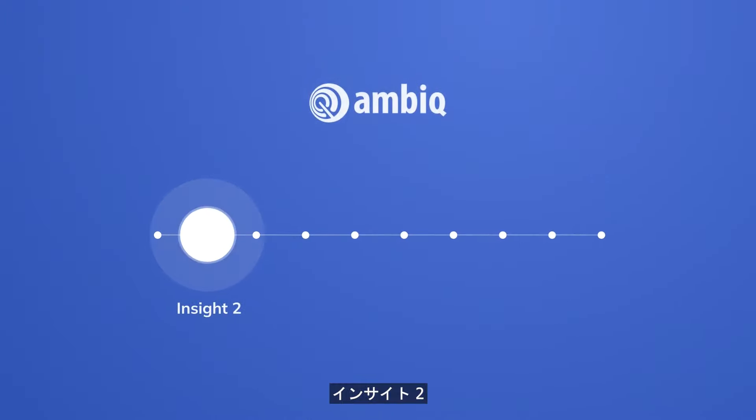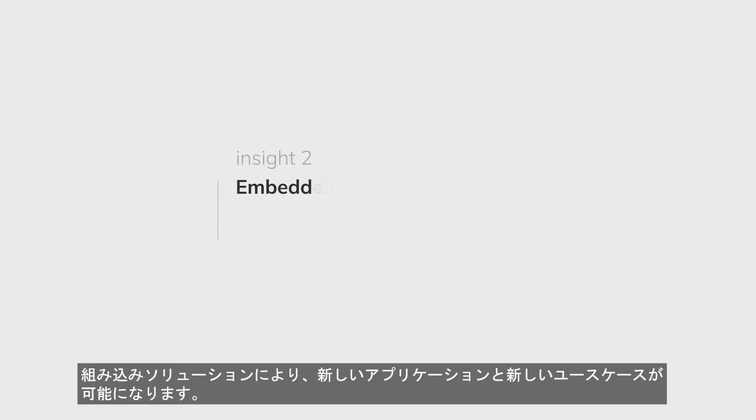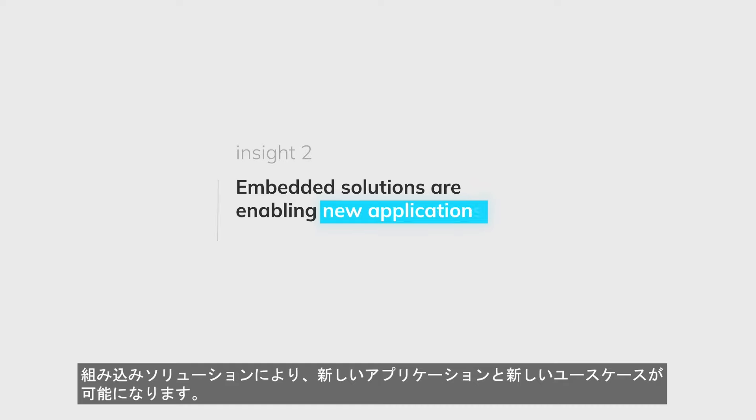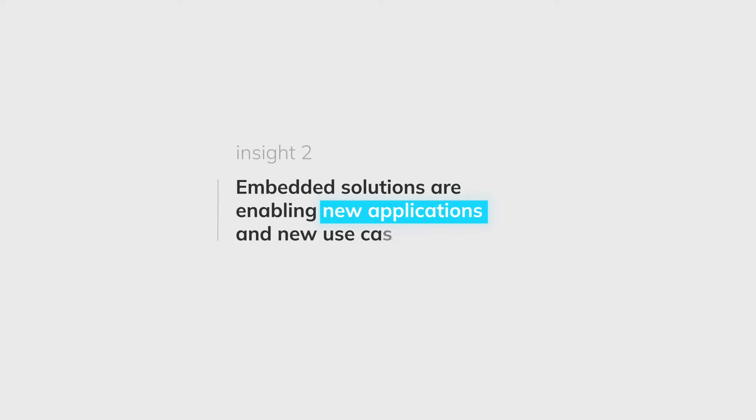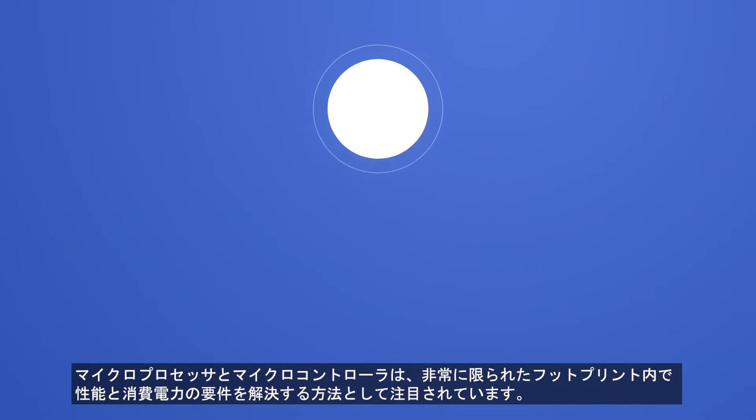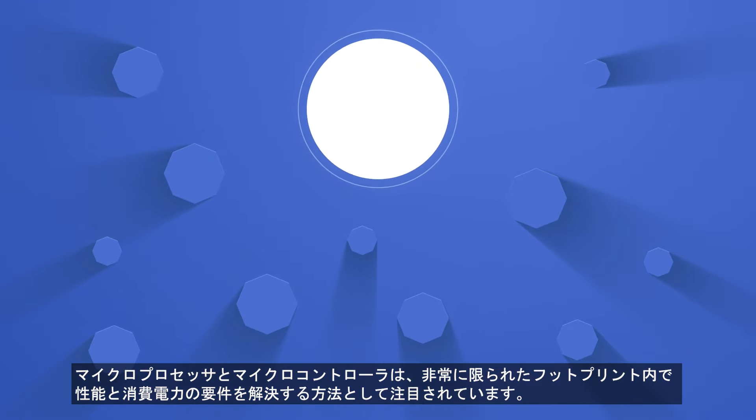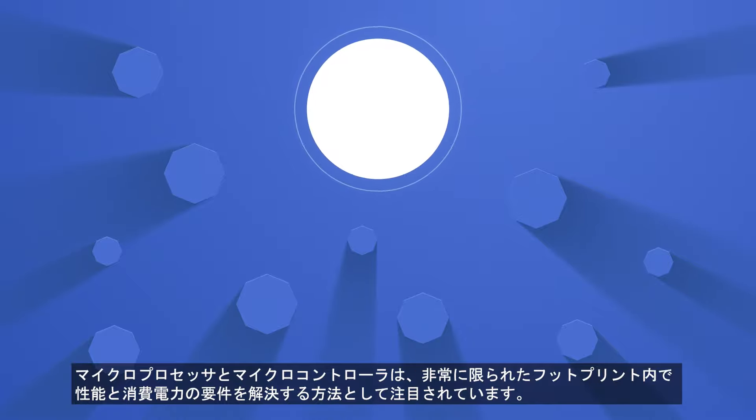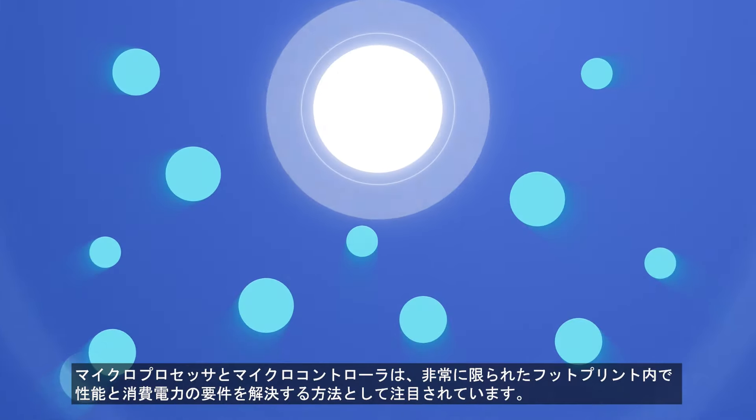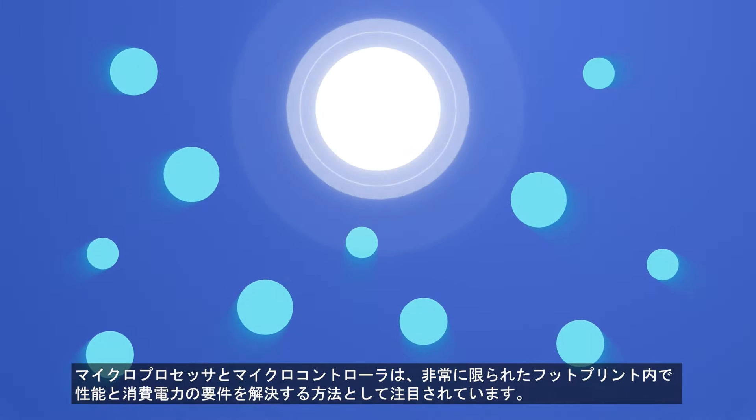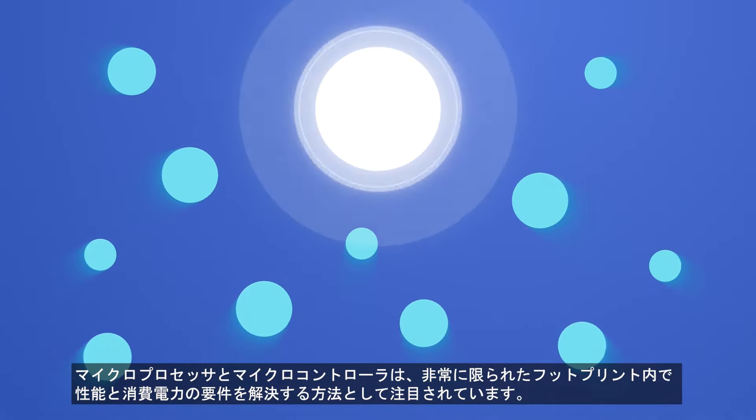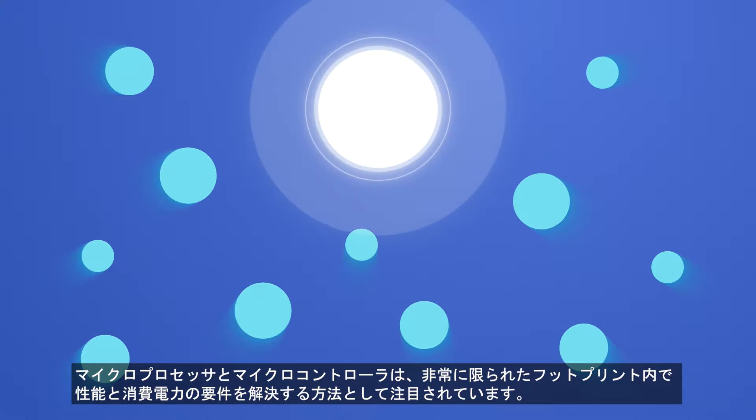Second Insight: Embedded solutions are enabling new applications and new use cases. Microprocessors and microcontrollers are becoming the darlings for solving the performance versus power consumption requirements within a very constrained footprint.